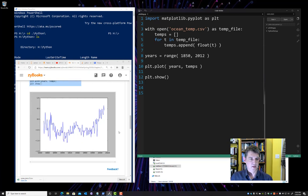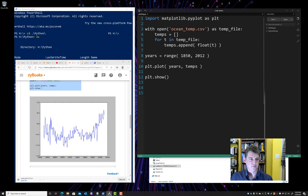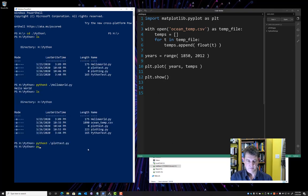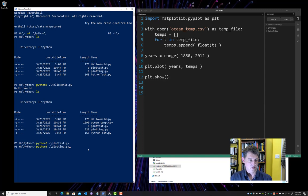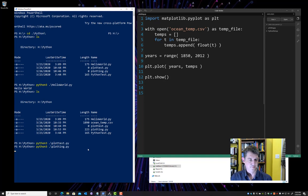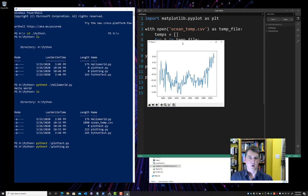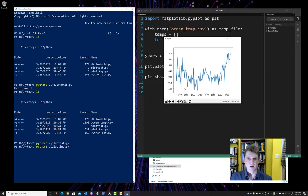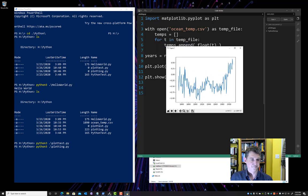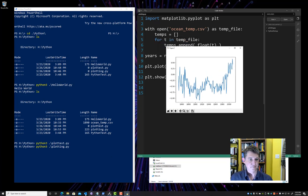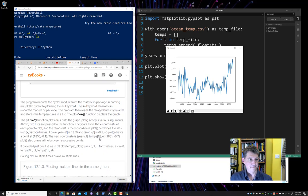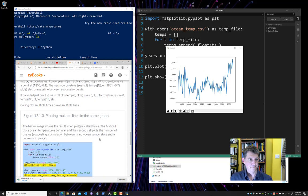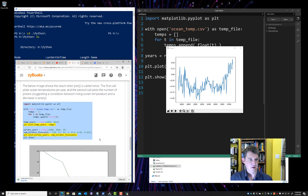All right. So this is what Zybooks tells us we get from that. Let's give it a try. Let's give it a try. Plotting, python plotting.py. Not plot test. There we go. And it worked. All right. So now we have our x values, our y values, and we can see temperature over years.